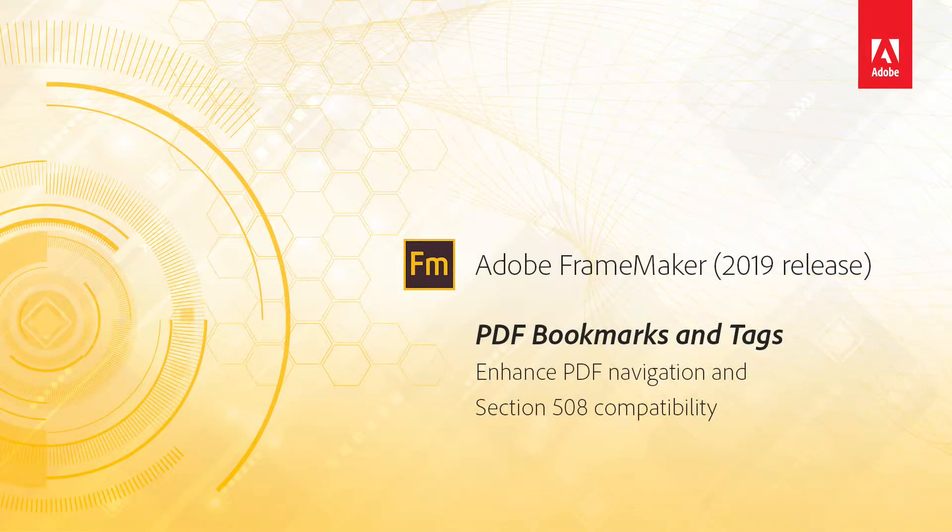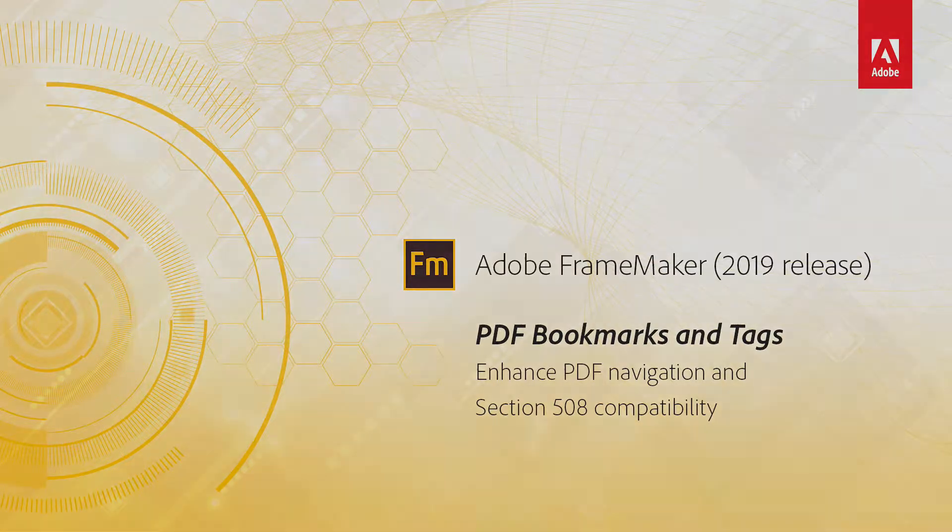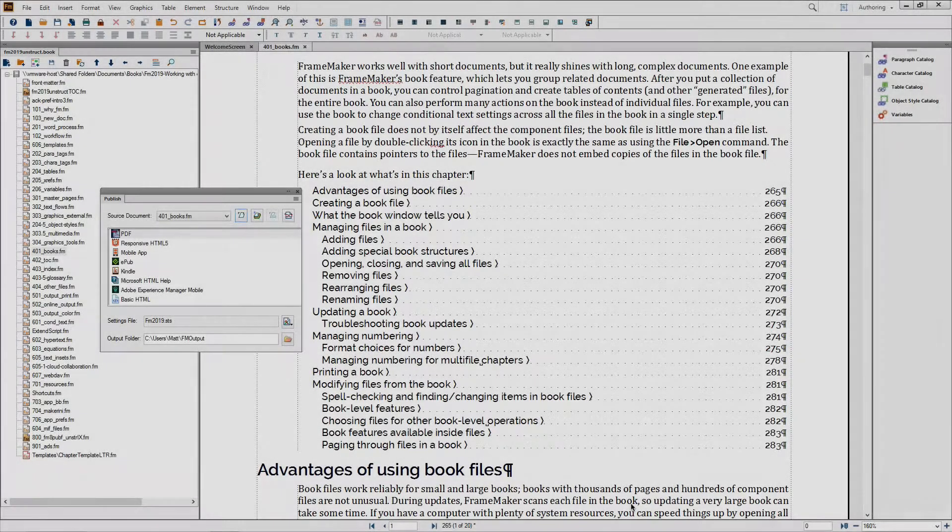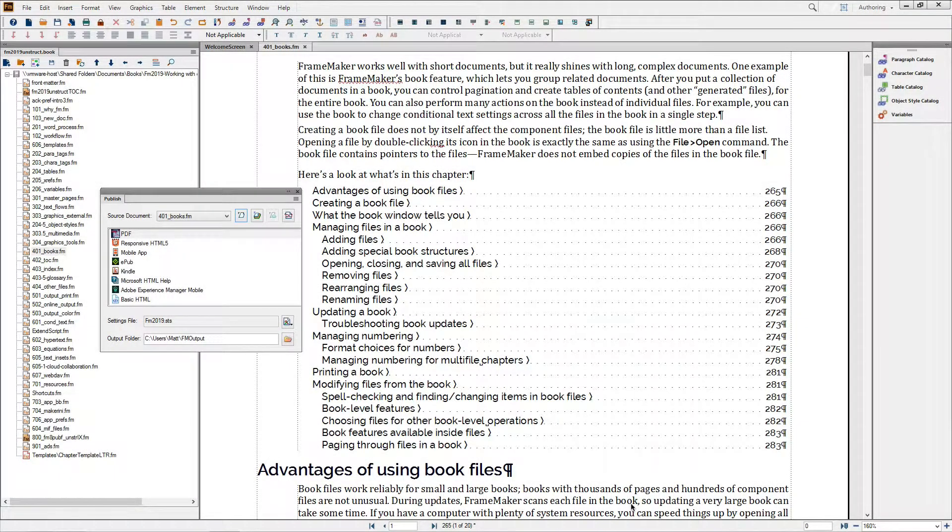FrameMaker 2019 New Features – Setting Bookmarks and Tags. One of the biggest changes in FrameMaker 2019 is the completely rewritten PDF engine, located in the Publish pod.